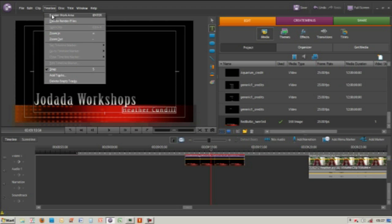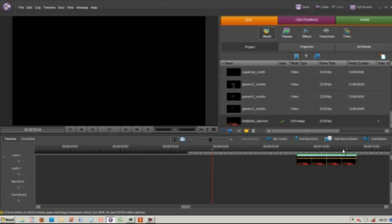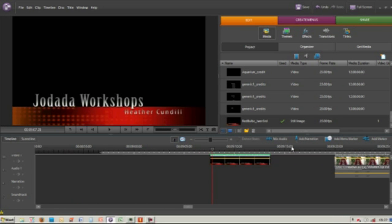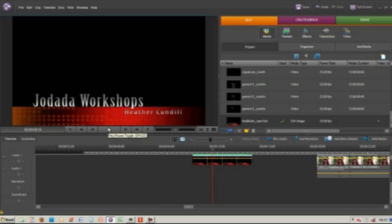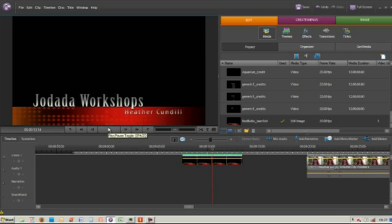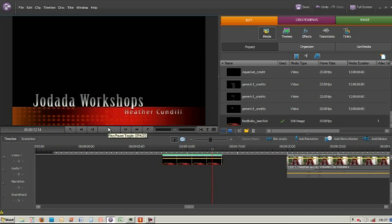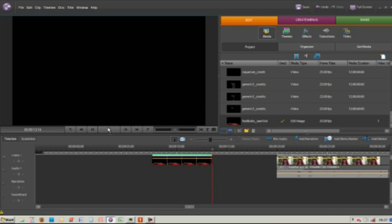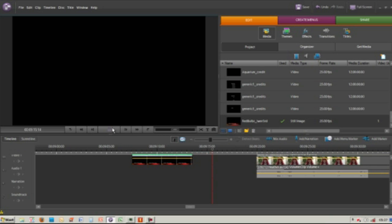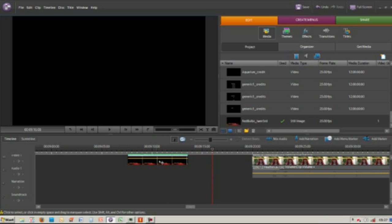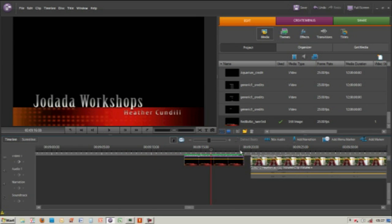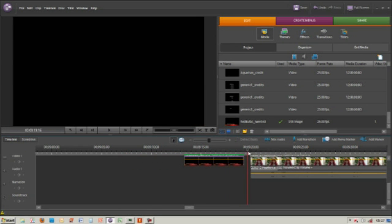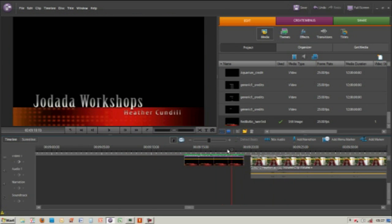We can now see it playing and you've got Jodada Workshops. If we just move this along, then it will go into the video. And that is adding a title.